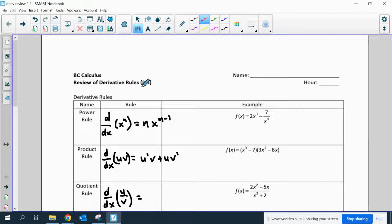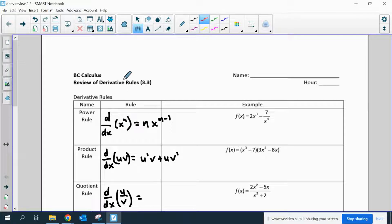This is a review of some of the basic derivative rules. First is the power rule — the derivative of any polynomial or something that looks like a polynomial. You just subtract 1 from the exponent and move that exponent to the front.